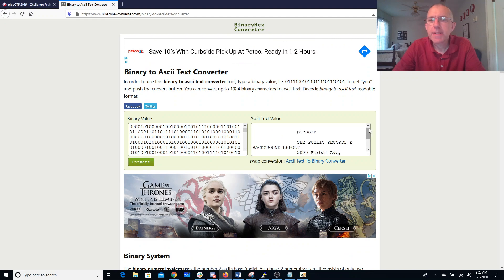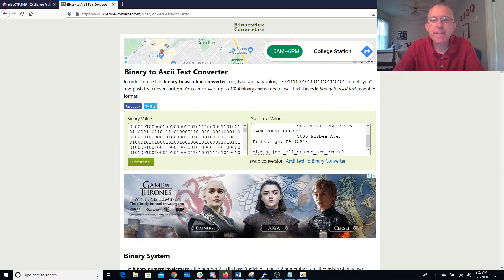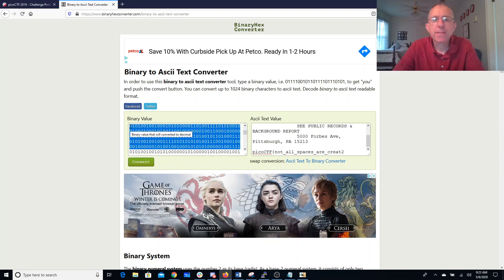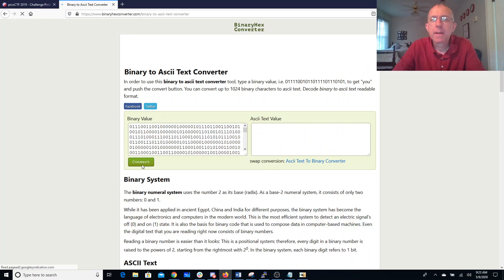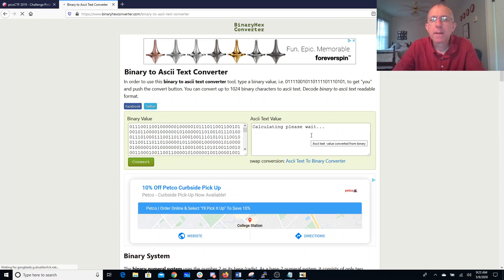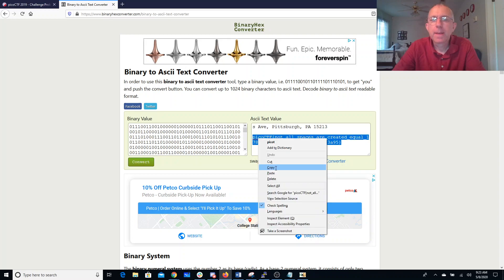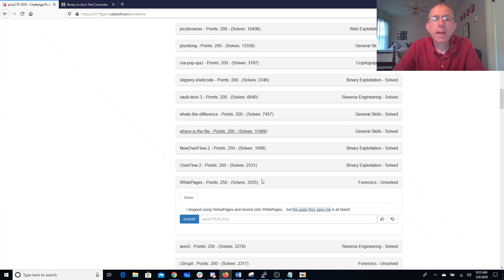All right, Pico CTF. See public records and background reports. It looks like it didn't make it all the way. Let's try to delete a bunch of this header stuff. It looks like we almost got our flag. Not all spaces are created equal. And we'll throw that over here and get ourselves some points.